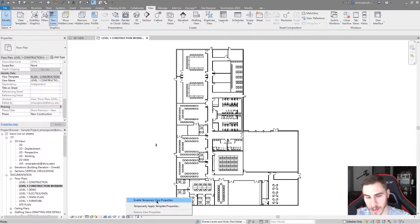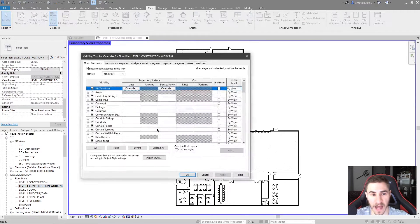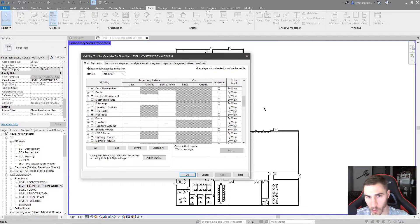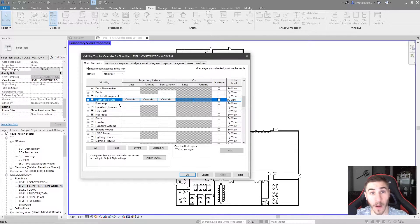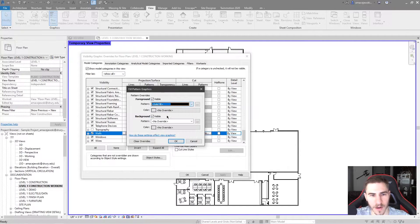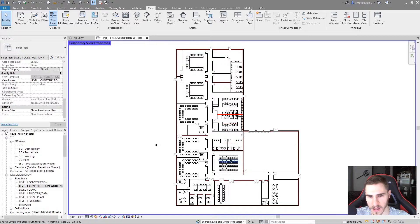That's where temporary view properties come into play. I'm going to enable those and we're going to see our border here. You'll also notice that the view template field is now grayed out on the left — that's fine. What this means is that I actually have control over my visibility graphics because I'm not really applying the template anymore. It's taking all of those properties from the view template, and now I can choose to edit them. Maybe we want to make all the walls red — I can go to walls, set the cut pattern to solid, and make it a red color. I can even come up to doors and halftone them. I hit OK and now we've got all our halftone doors and red cut patterns on our walls.